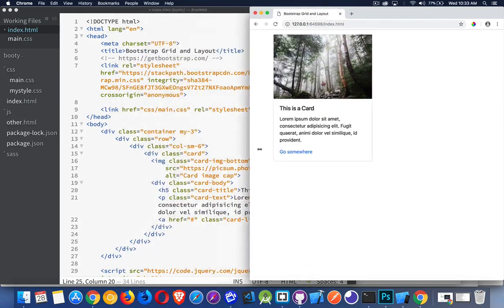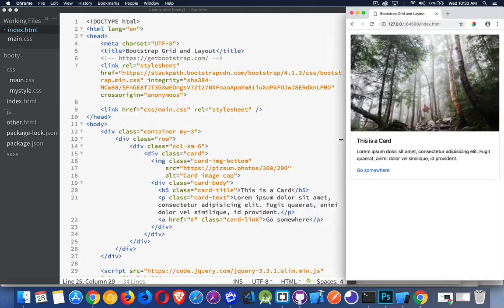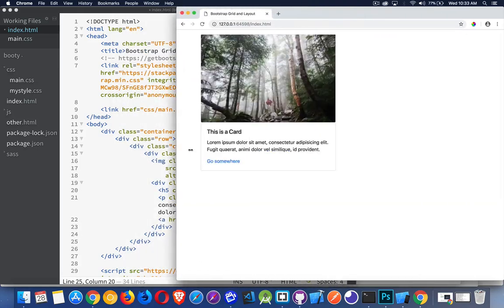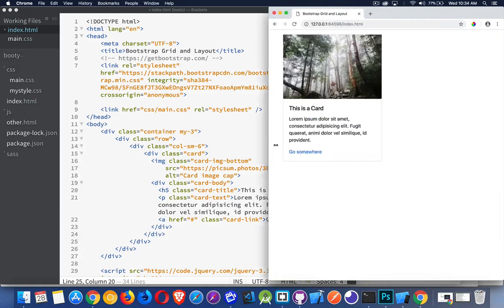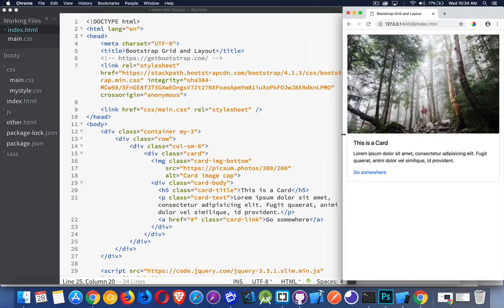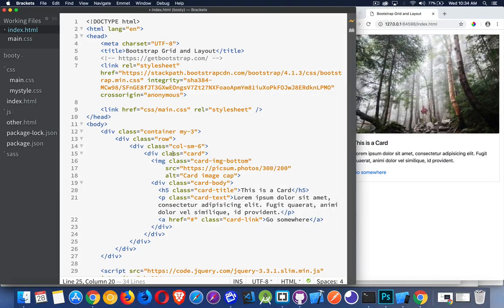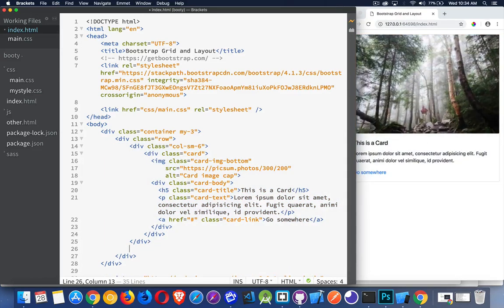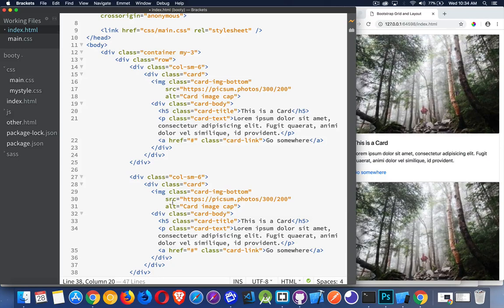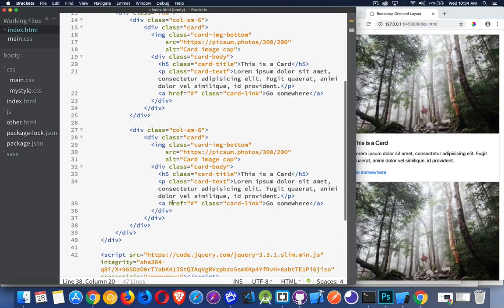As we size up, it automatically snaps to these different sizes. When we get below small, it's going to become a column. So let's just add another column inside the same row.